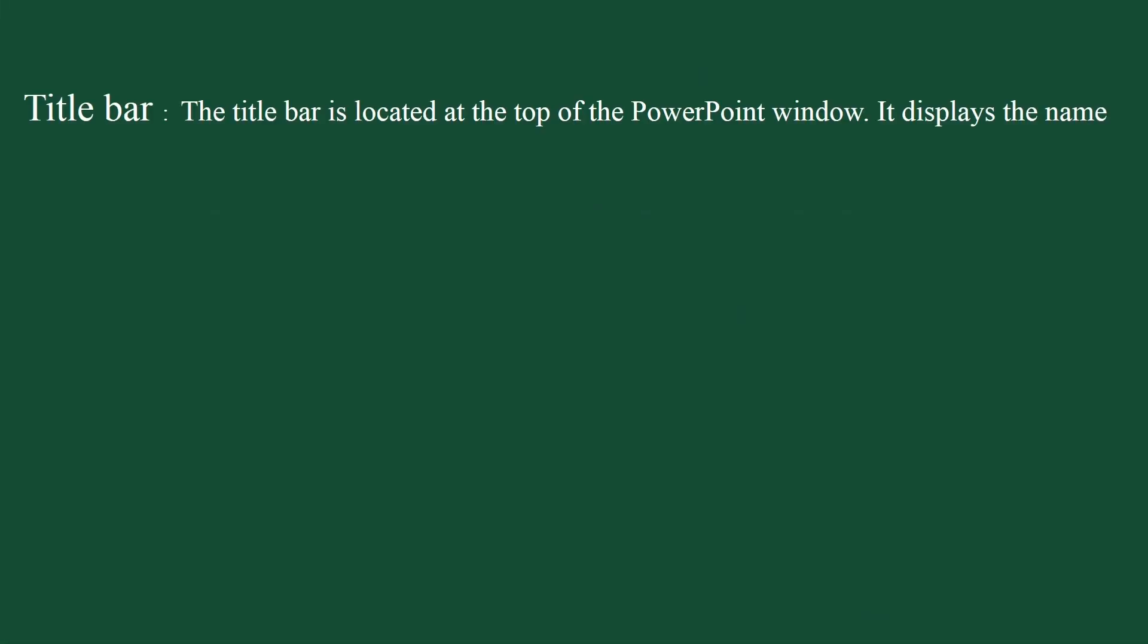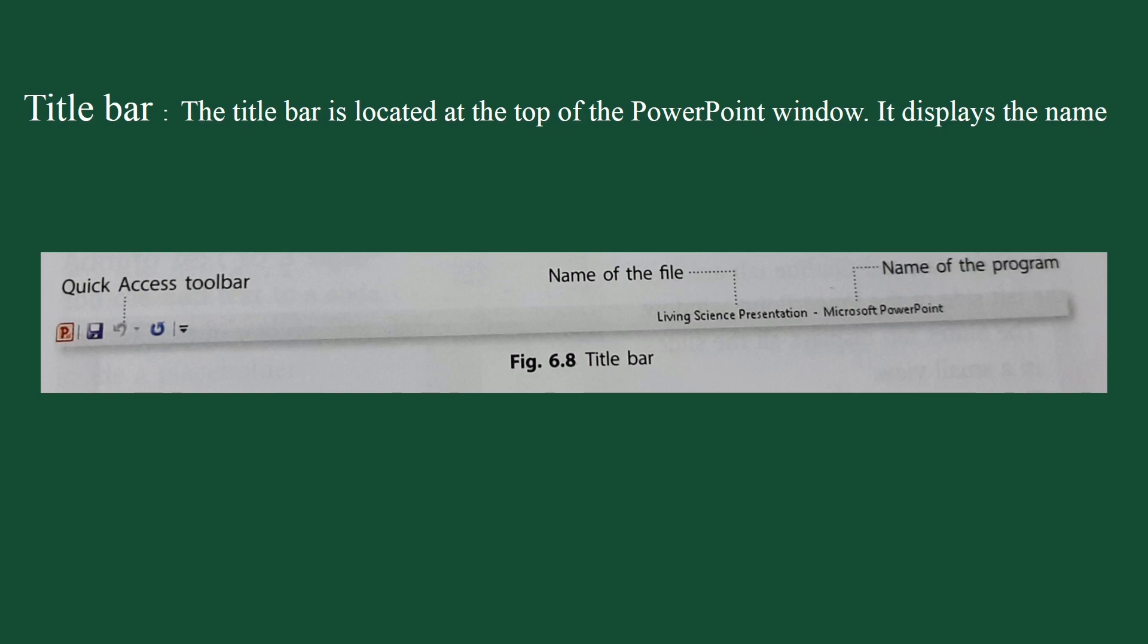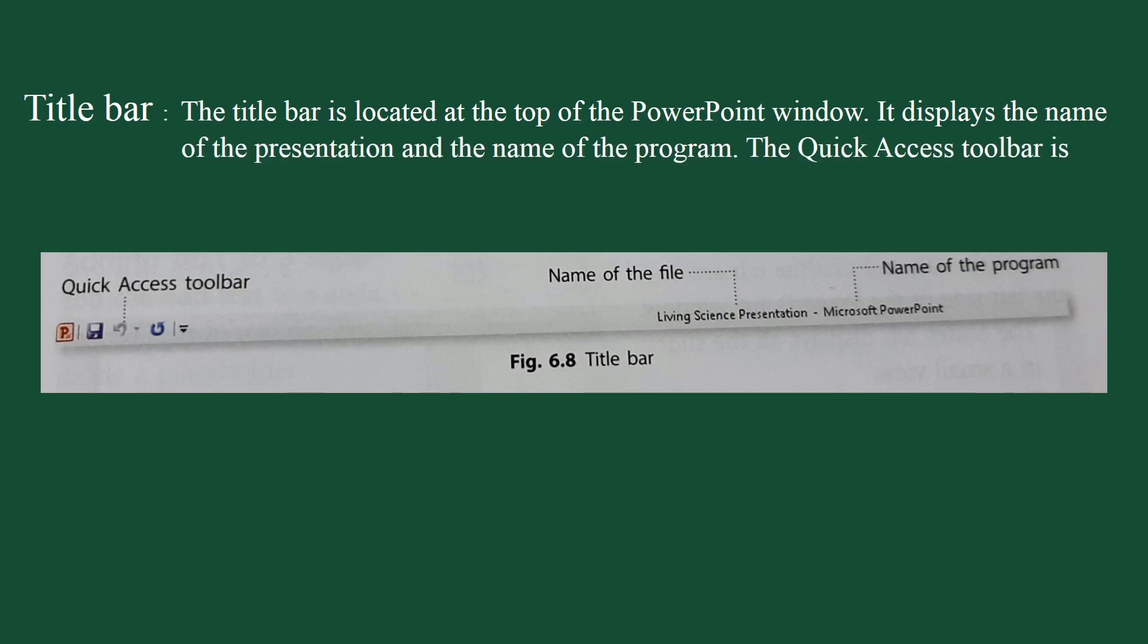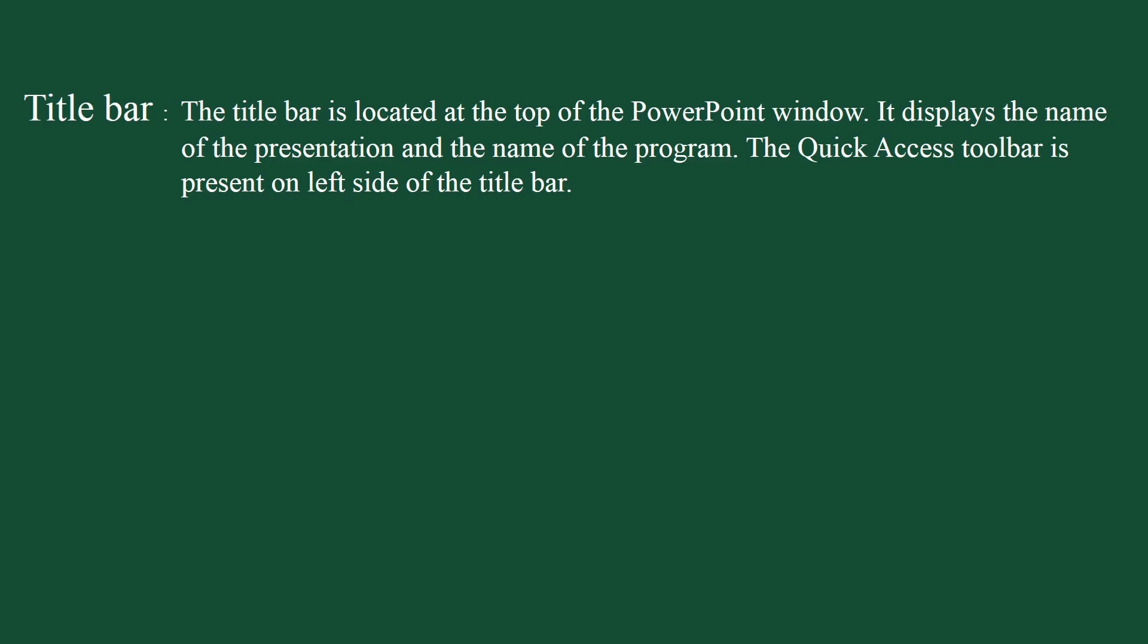Title bar. The title bar is located at the top of the PowerPoint window. It displays the name of the presentation. By default, the name of the presentation is presentation one, and the name of the program, that is PowerPoint. The quick access toolbar is present on the left side of the title bar. It contains icons for frequently used commands such as save, undo and redo. You can add or remove commands from quick access toolbar.